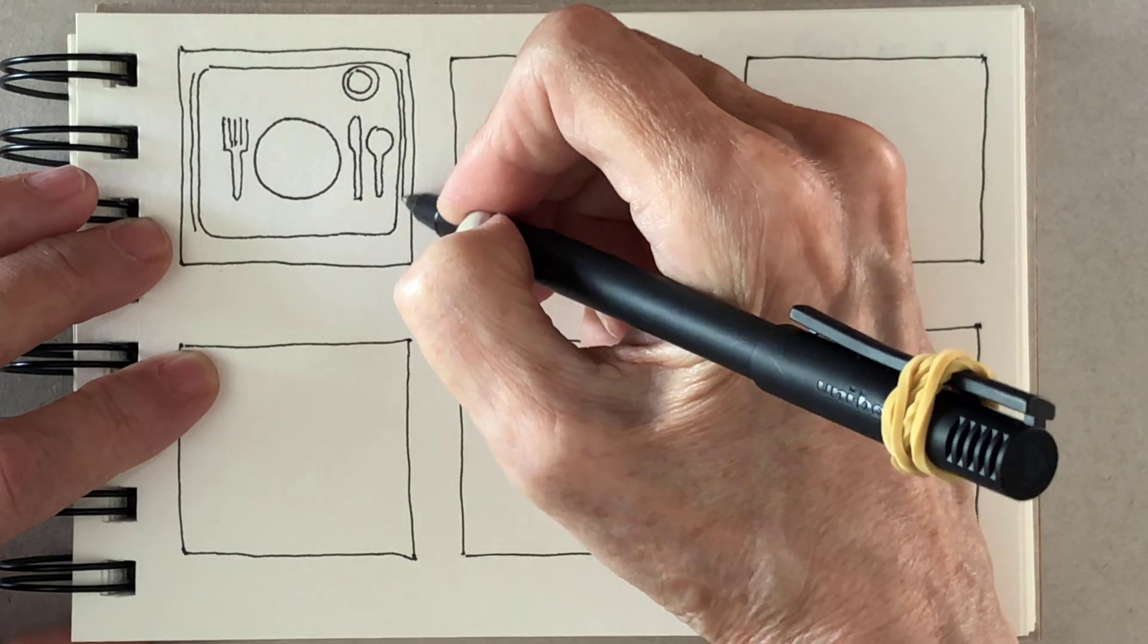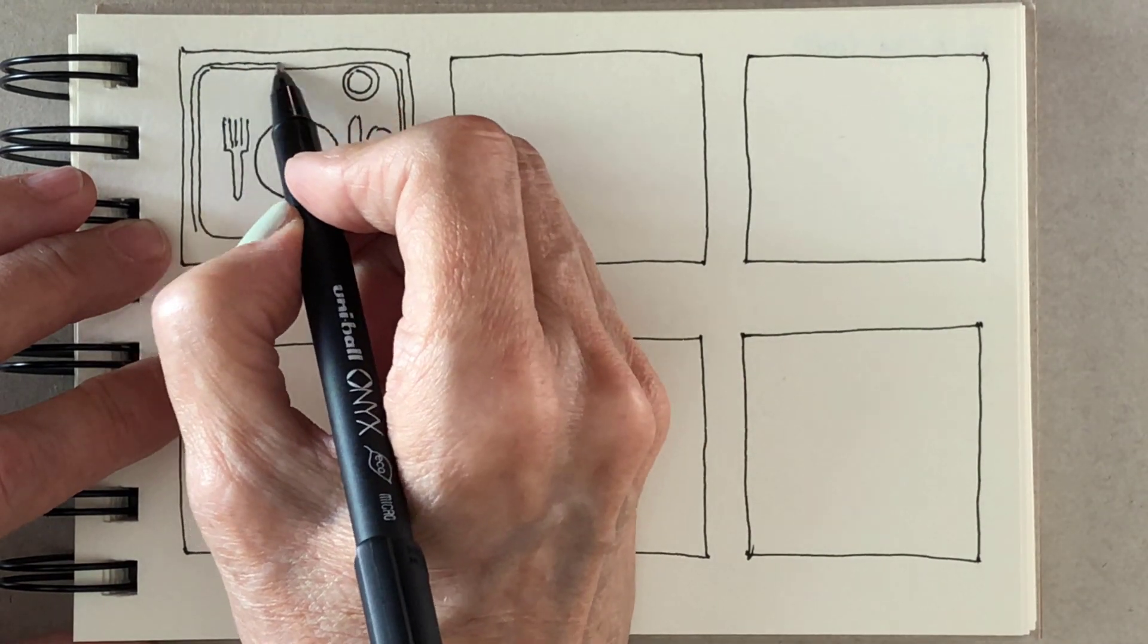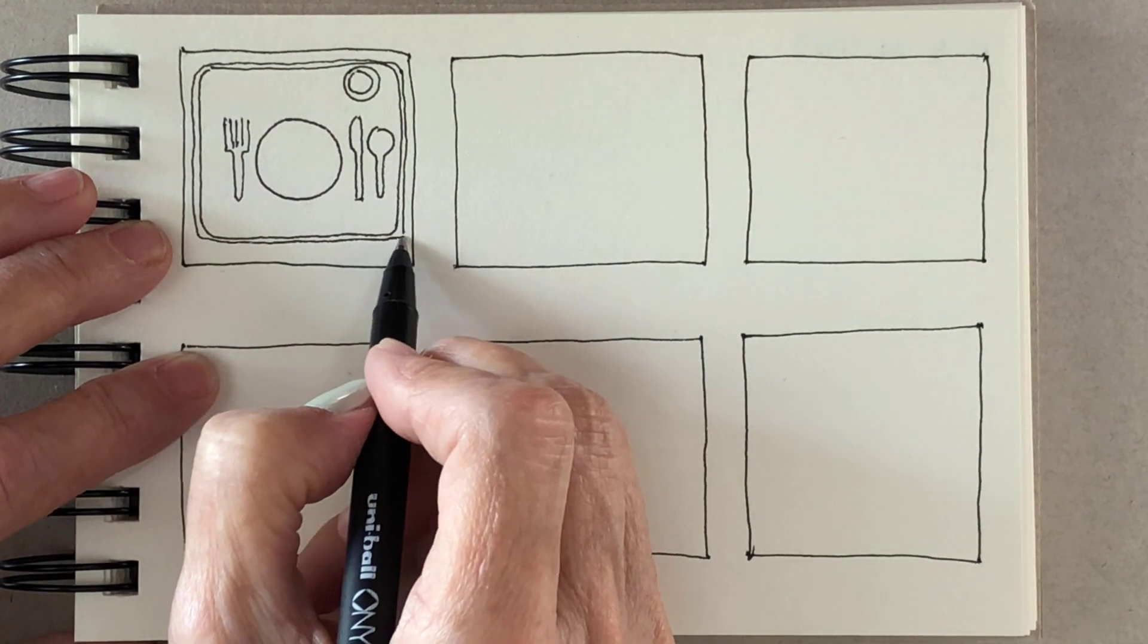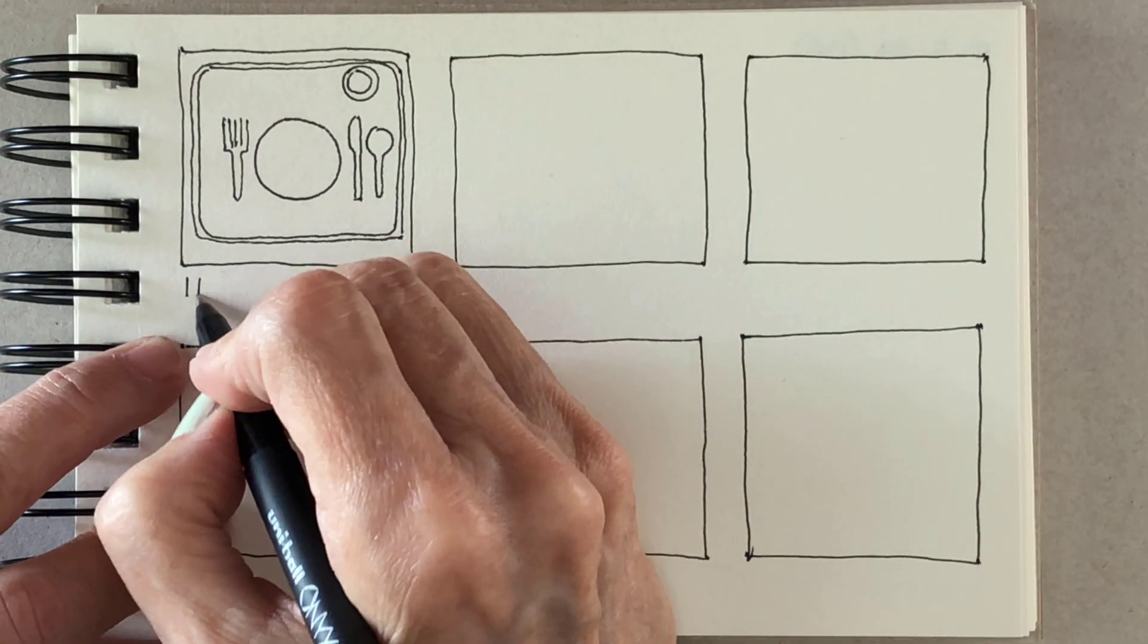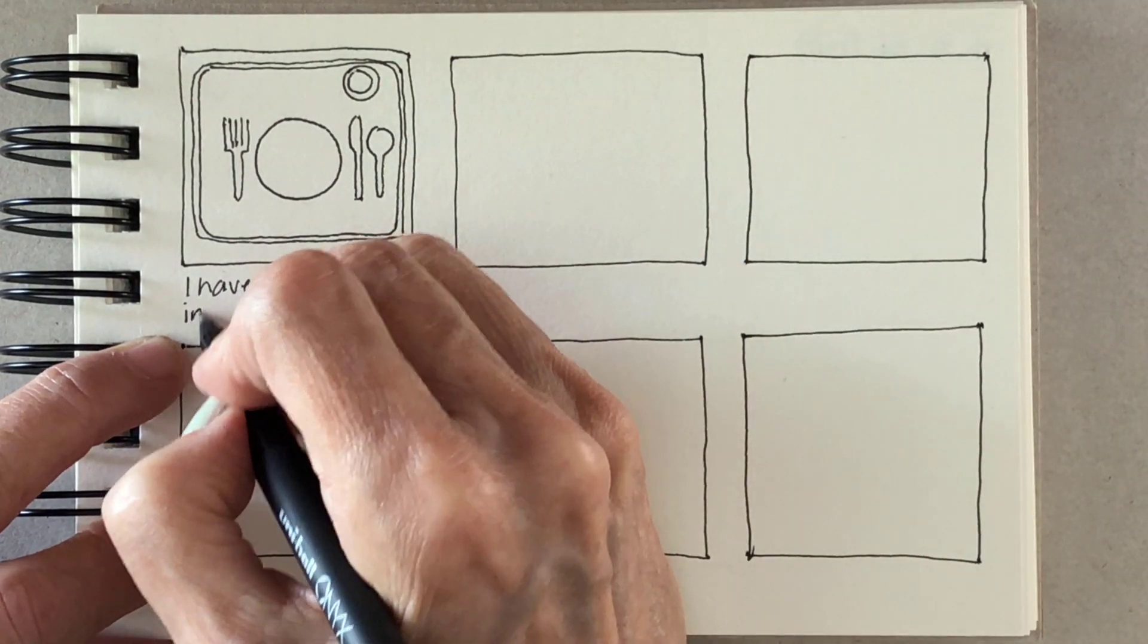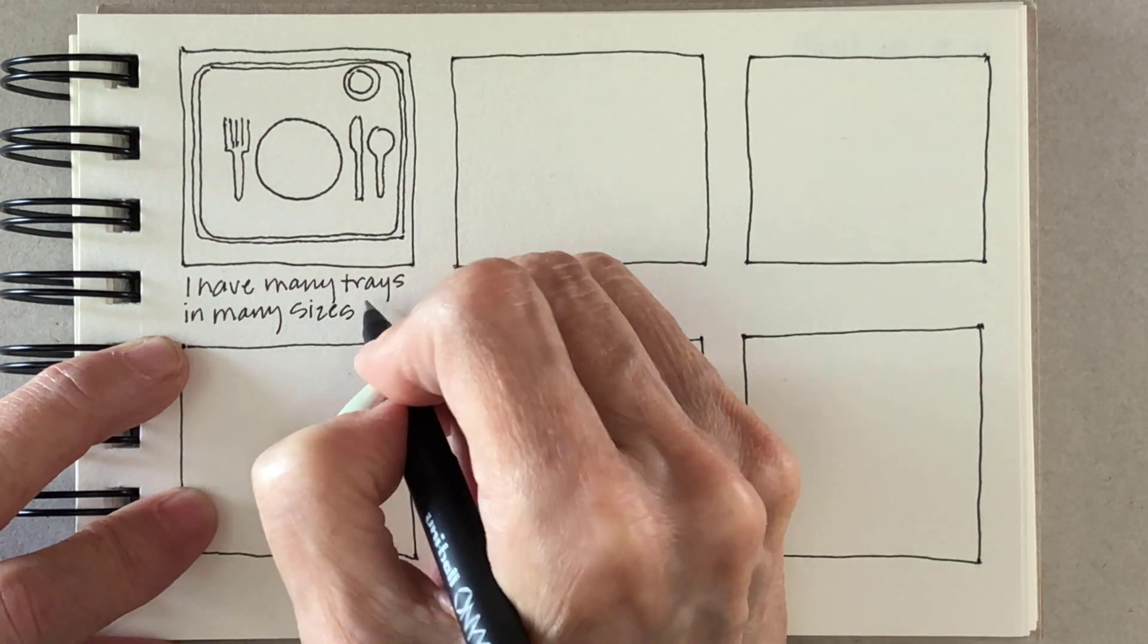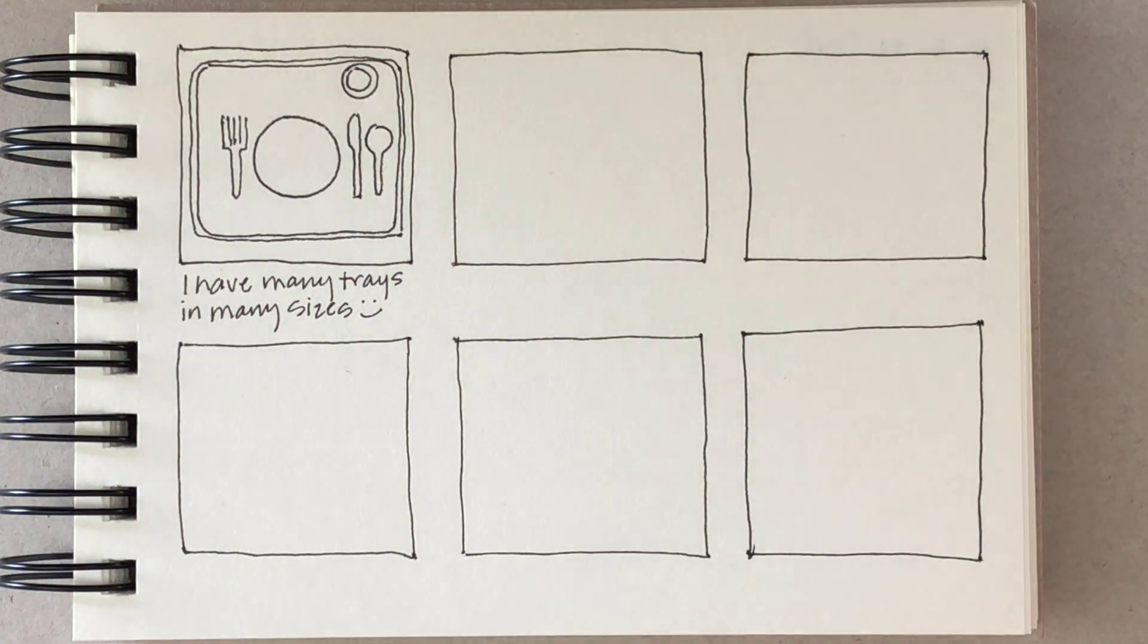They have a nice selection of bamboo trays and all kinds of trays that come in different sizes. I got a couple of the big ones at first because I like to eat my meals upstairs in my studio.